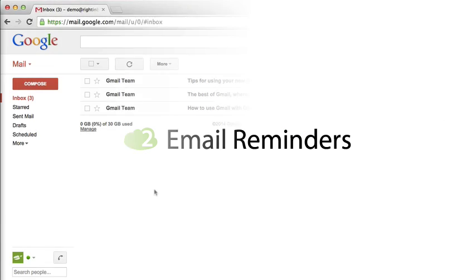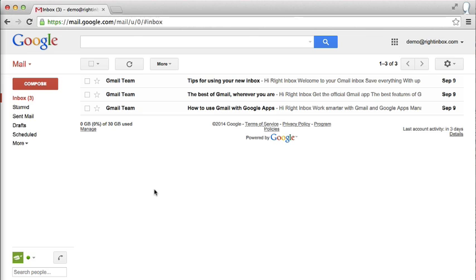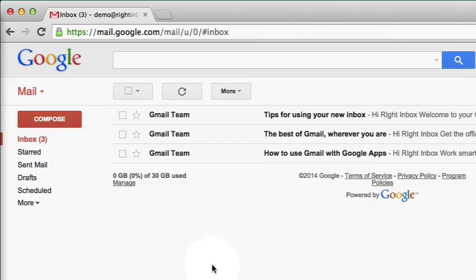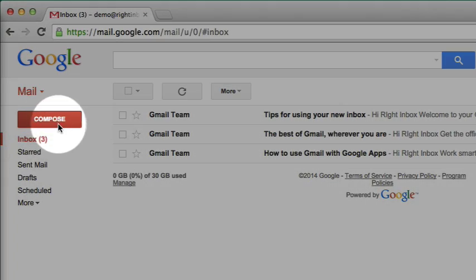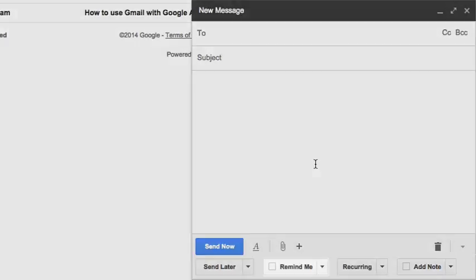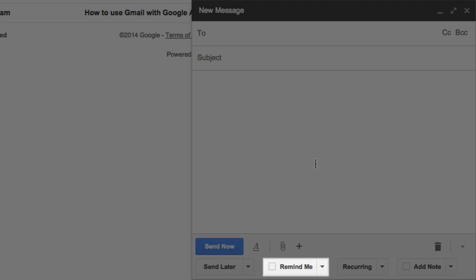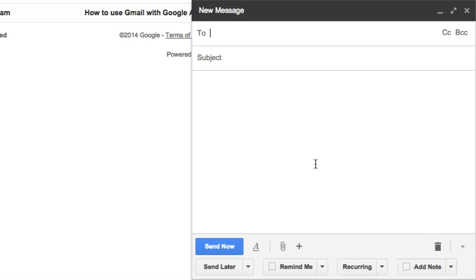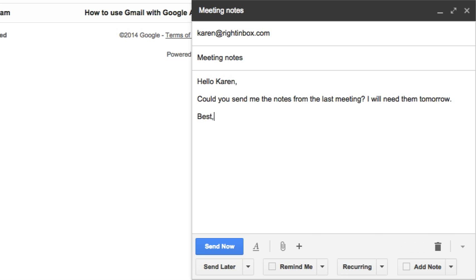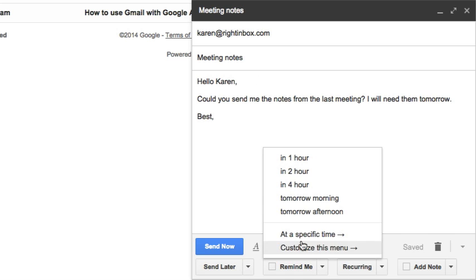If you would like to add reminders in your email conversations, you will just need to click on the Remind Me button and set a reminder before you send the message. First, I compose an email as I normally would, and then I click the Remind Me button before I send the message. You may pick a time for the reminder just like you would with email scheduling. It works the same way, including choosing a specific time and customizing the drop-down menu.